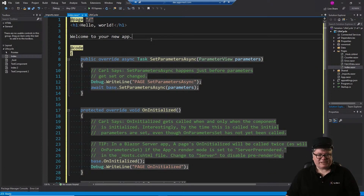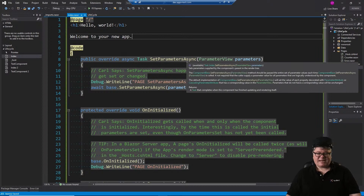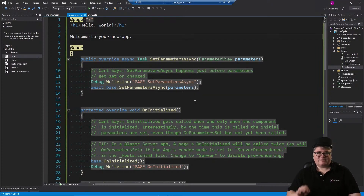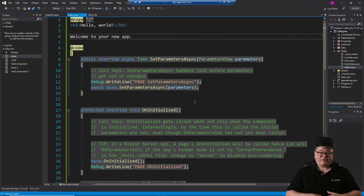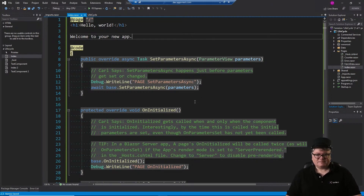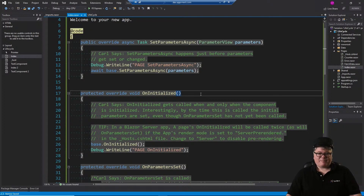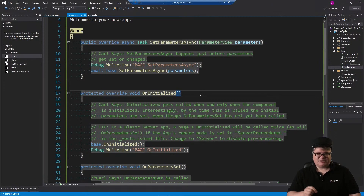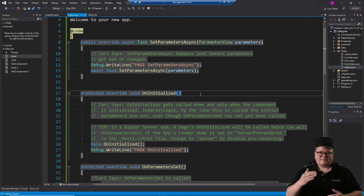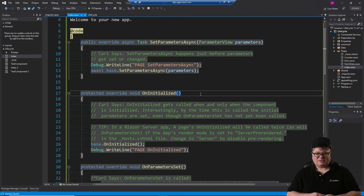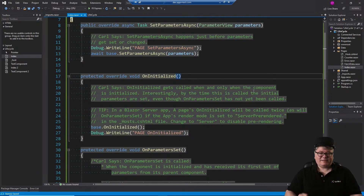SetParametersAsync is the first thing that gets called every time parameters change — every time some component or page gets loaded, this gets called first. OnInitialized happens every time and only when the component or page is initialized. Subsequent calls to that page or component do not fire OnInitialized. You can only hook it the very first time it comes into being.